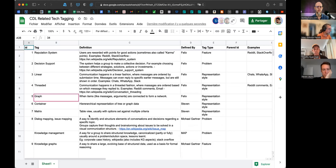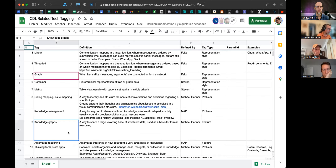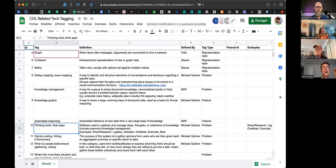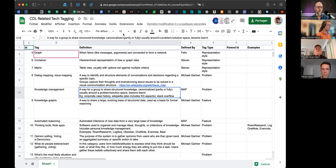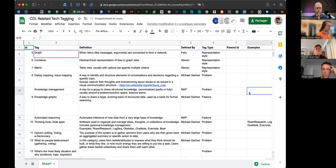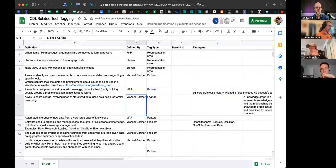I'm getting uncomfortable because if we look at the problem space now, we've abstracted it so much that there are no separate categories — nothing that doesn't fall under knowledge management. Maybe knowledge management is the overarching category, and all tools in the list are about knowledge management. Then the other categories are thinking tools, opinion polling, etc., and if it's none of those it should be knowledge management — like a catch-all.